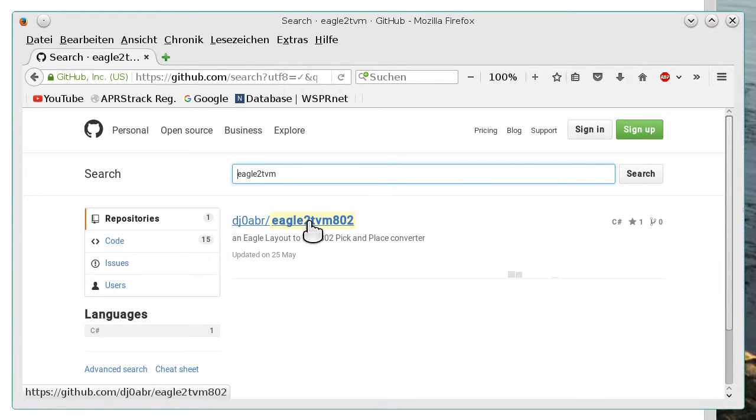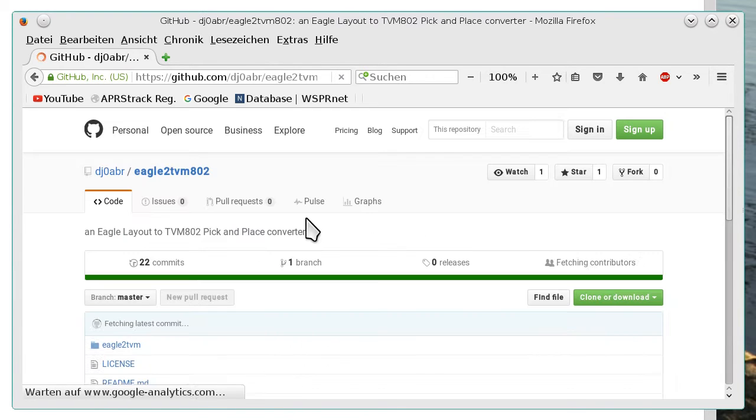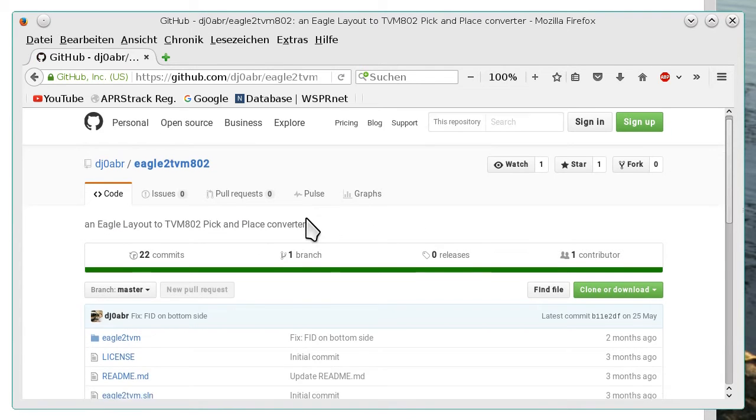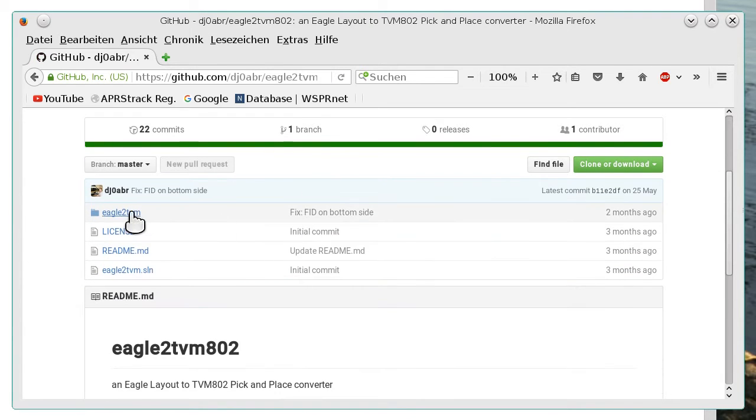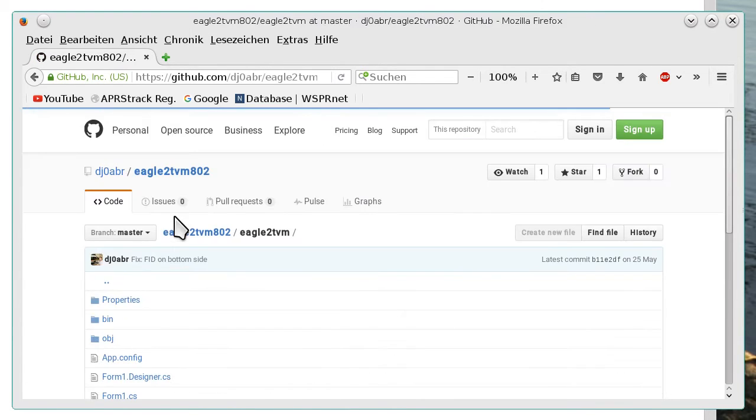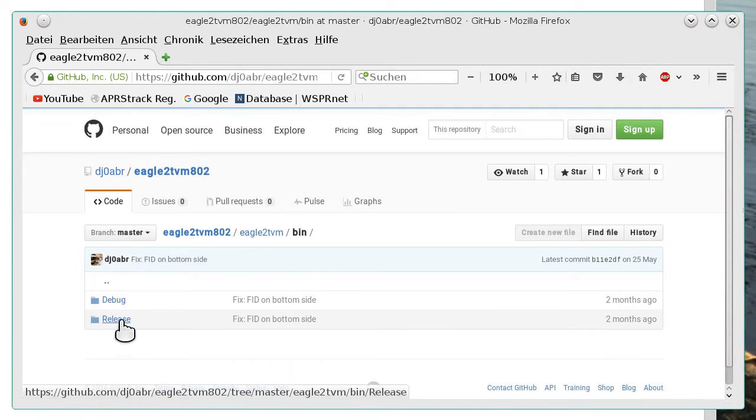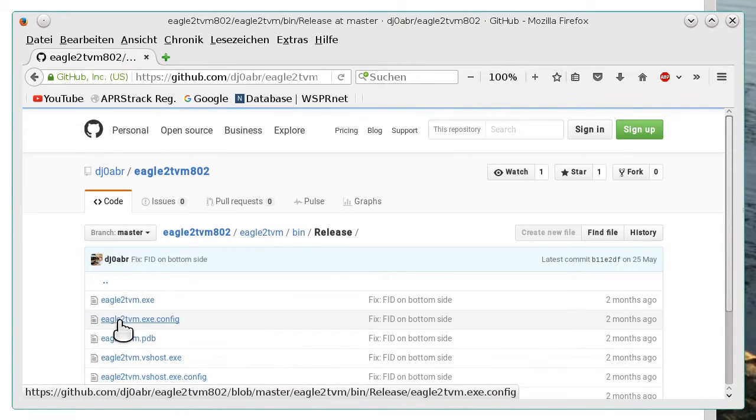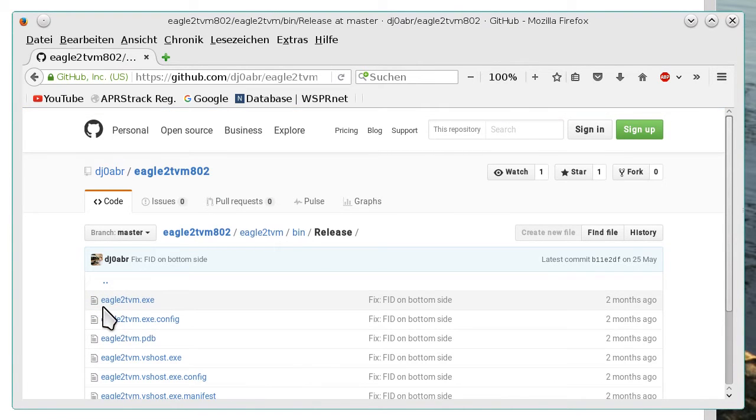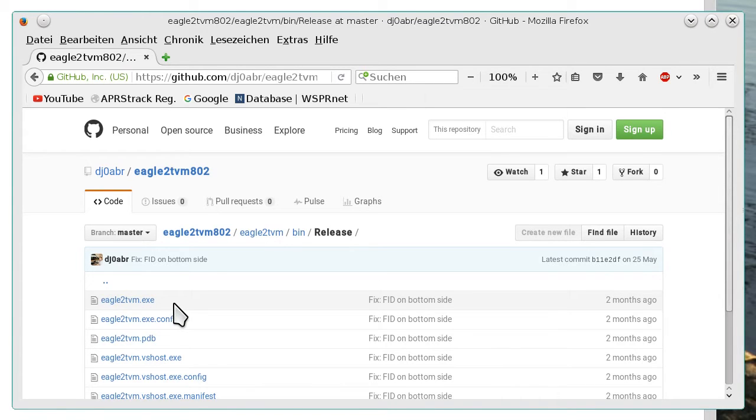So we navigate here to the download directory, Eagle2TVM, bin, release and we found the Eagle2TVM executable here. We download it and start it under Windows.